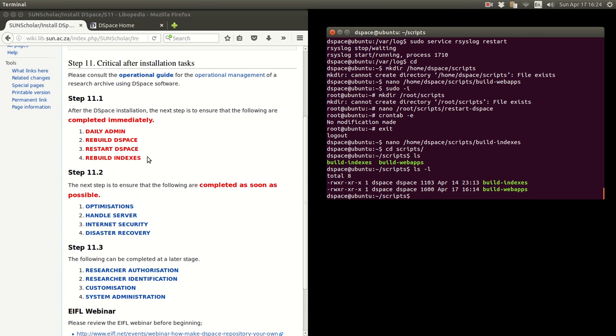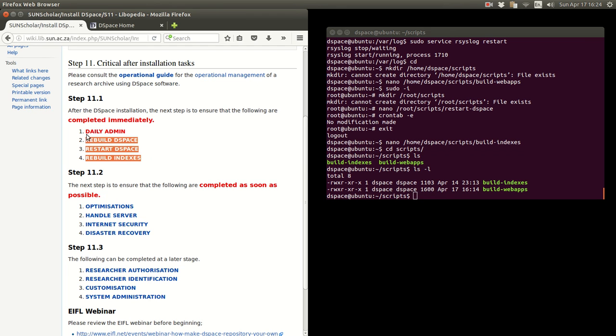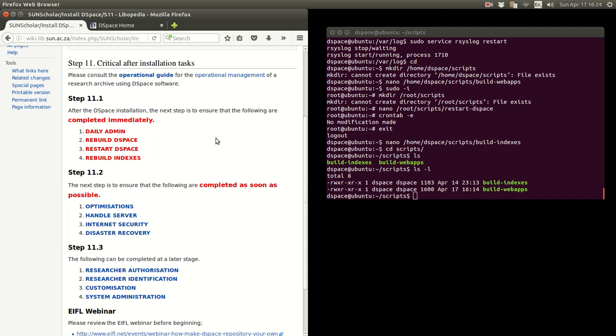Okay, so that concludes section one of the post installation task. This one I will create another video for in the next section. Thank you very much and goodbye.